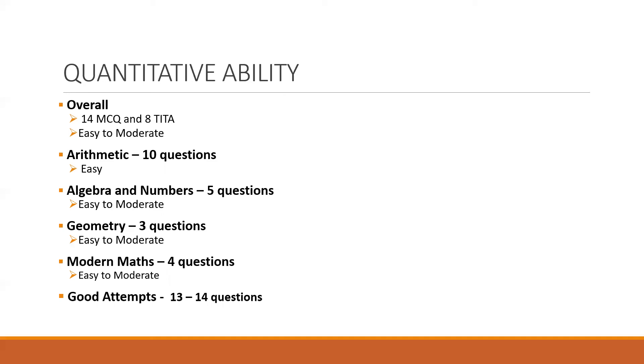Overall for this section, 13 to 14 questions could be considered as the good attempt. Overall, the morning slot of CAT 2021 was moderate with a slightly tougher VA section and slightly easier DILR and QA sections compared to the last year. Also no new question types were reported. So if you look at the overall performance, 35 to 37 questions, if the student was able to solve with 80 to 85% accuracy, that can be considered as a good performance for this slot.